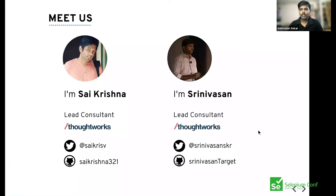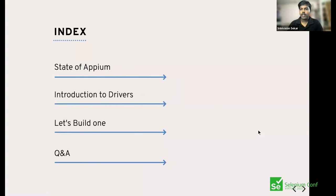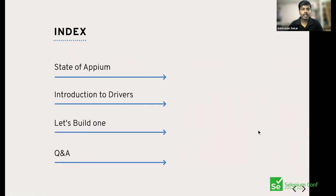Today we're going to go through the current state of Appium 2.0, what drivers actually mean, and we're going to build one with some live coding. We'll have a short Q&A at the end, but feel free to drop your questions in between and one of us will pick them up as we go.